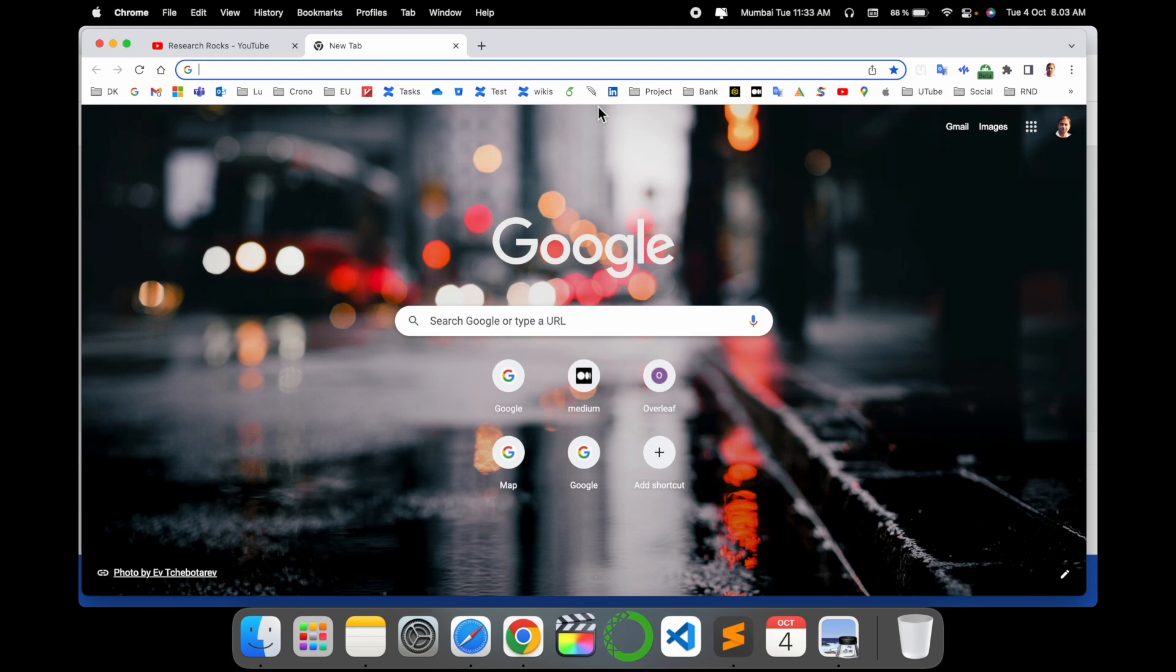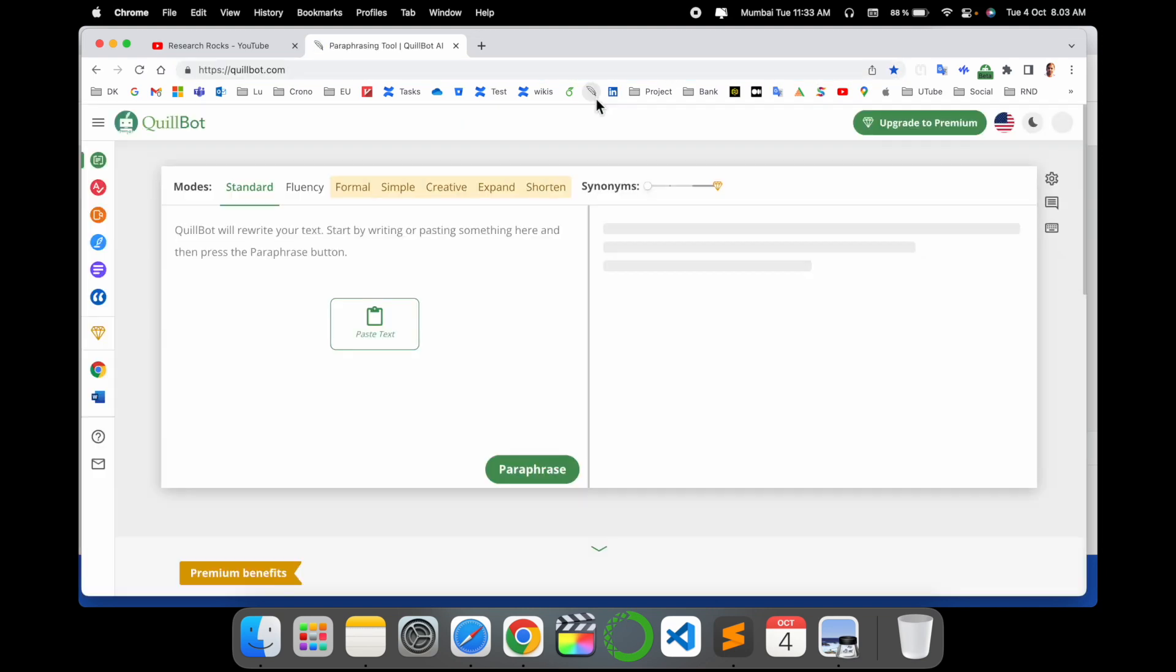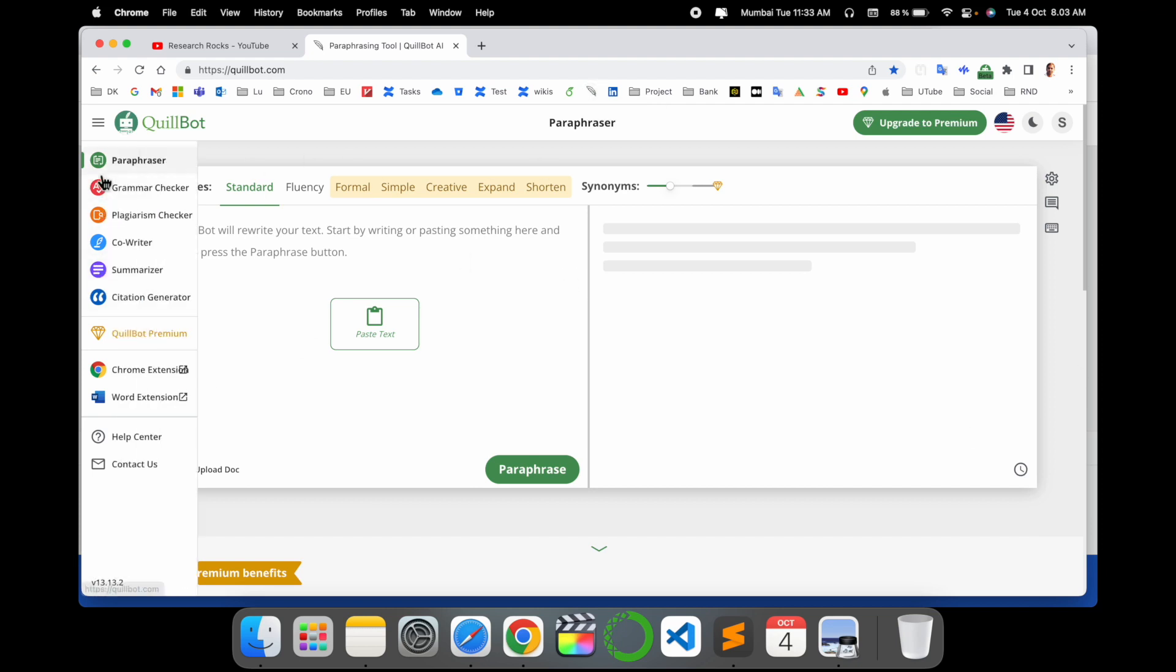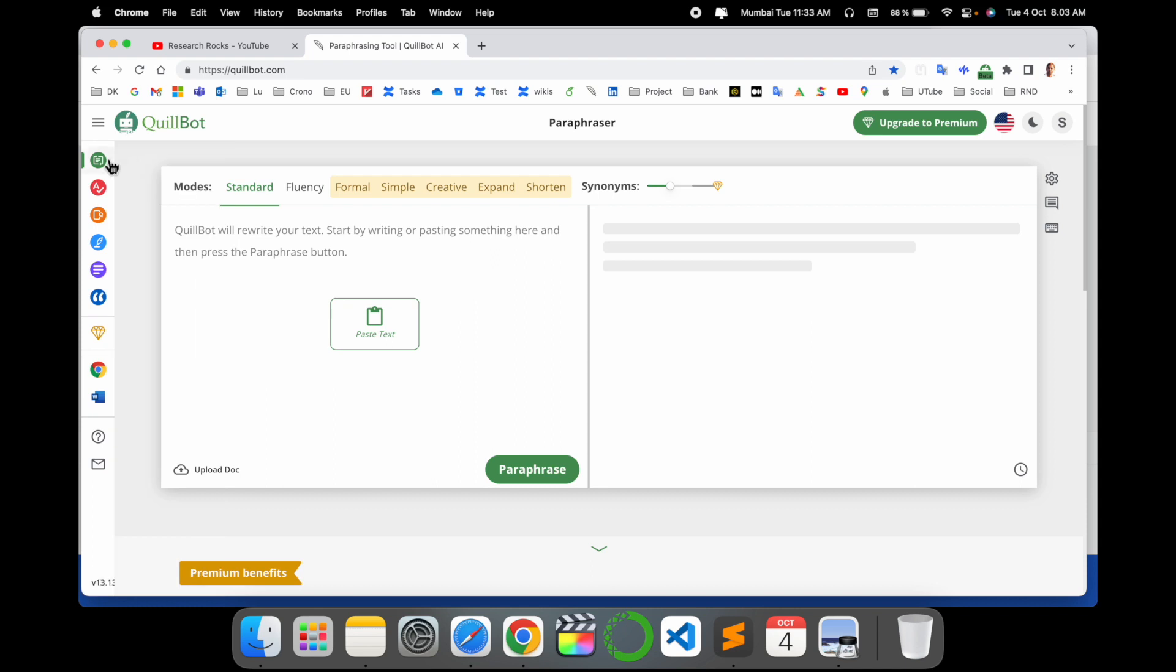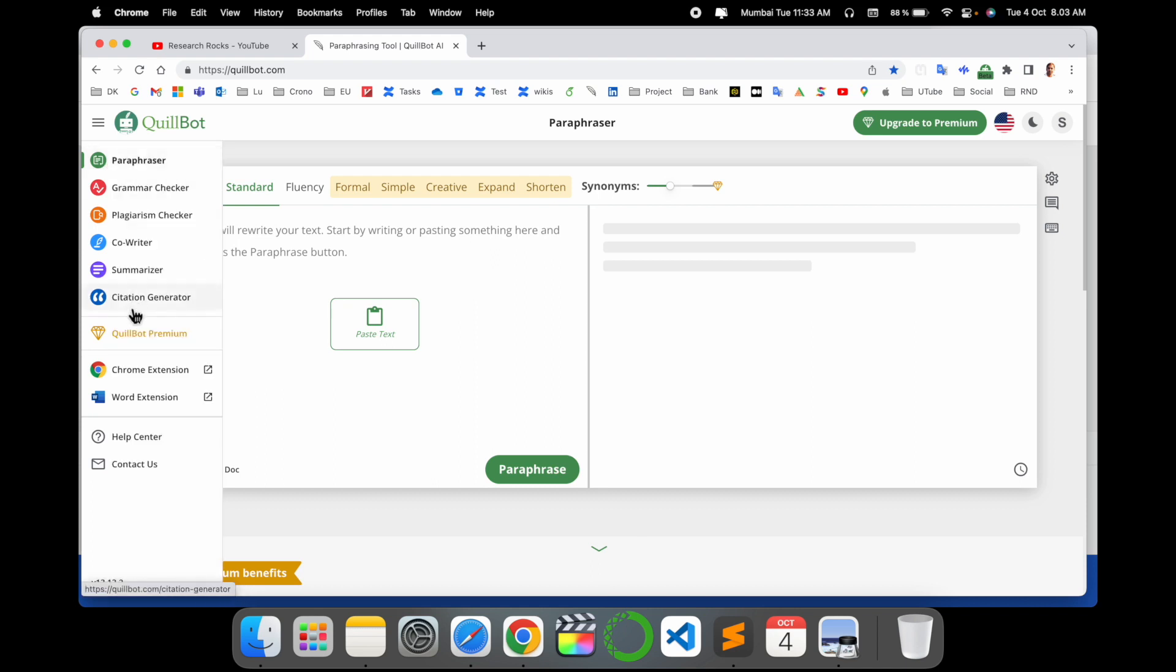I use QuillBot every day, so I created a shortcut here. Look at this - this is the QuillBot platform, and here some tabs are available. You just simply press your mouse here, and look at this - one of the tabs coming here is Citation Generator.